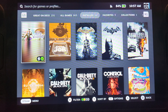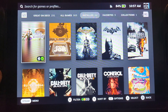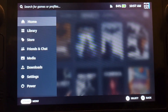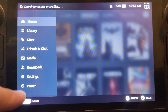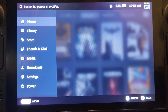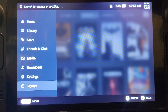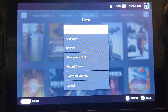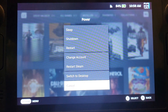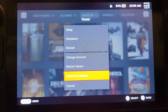We're going to first of all switch to desktop mode — that's where the installation will take place. To do that, you press the Steam button, go to Power, and switch to Desktop.